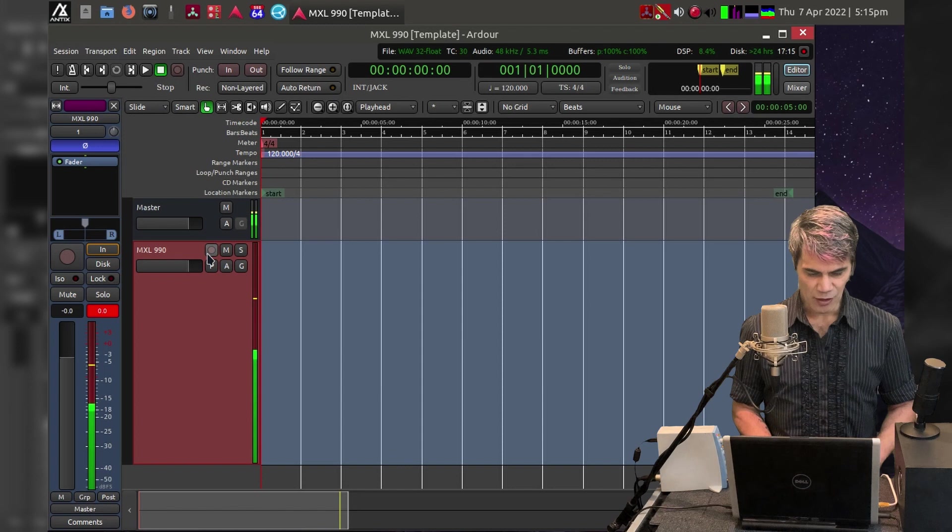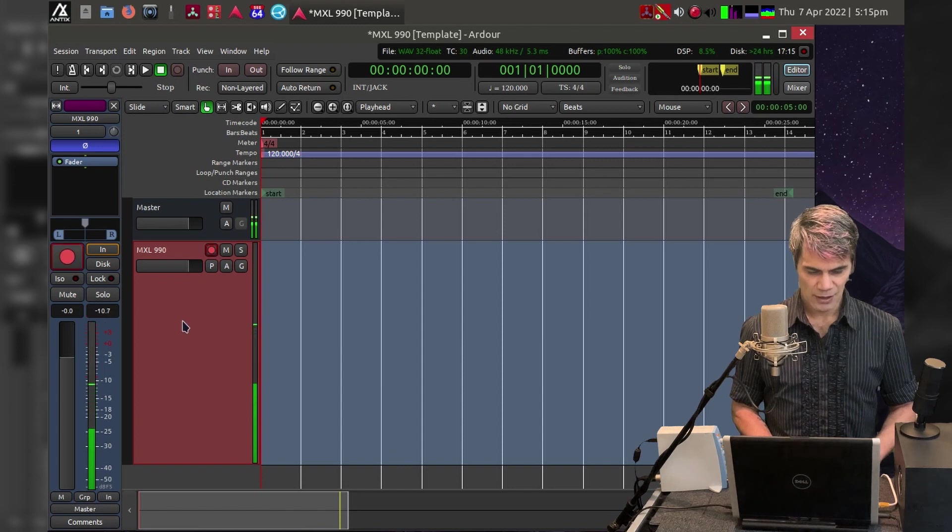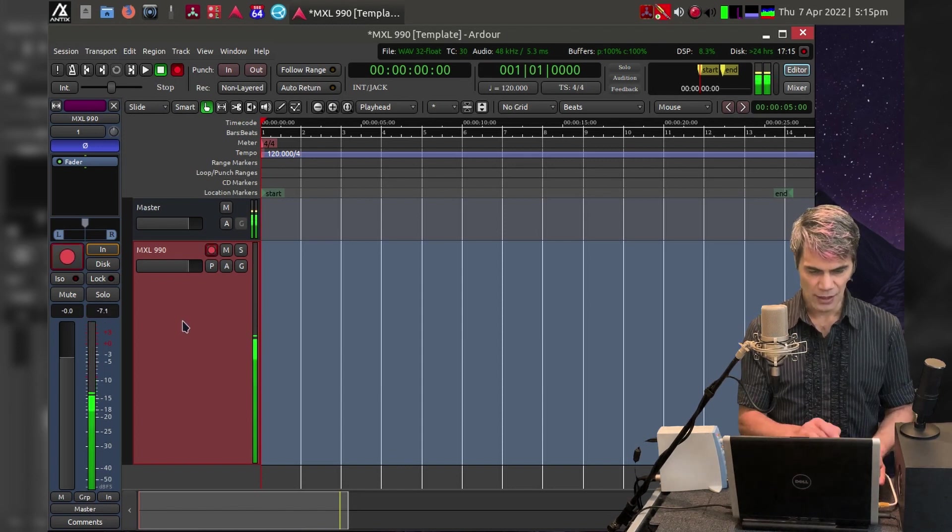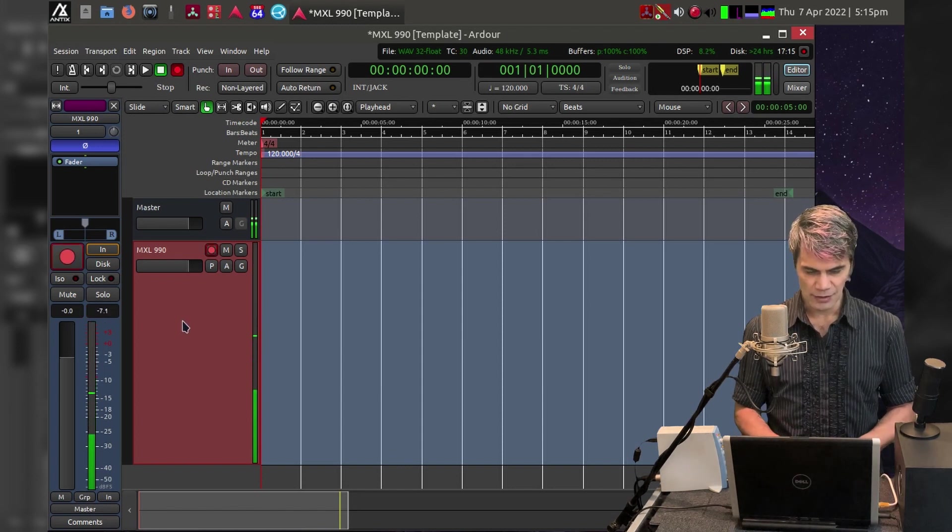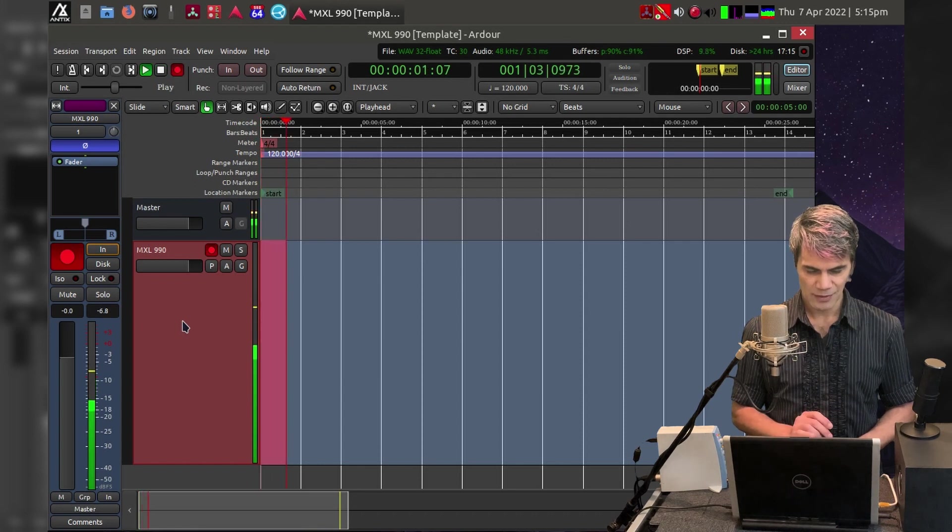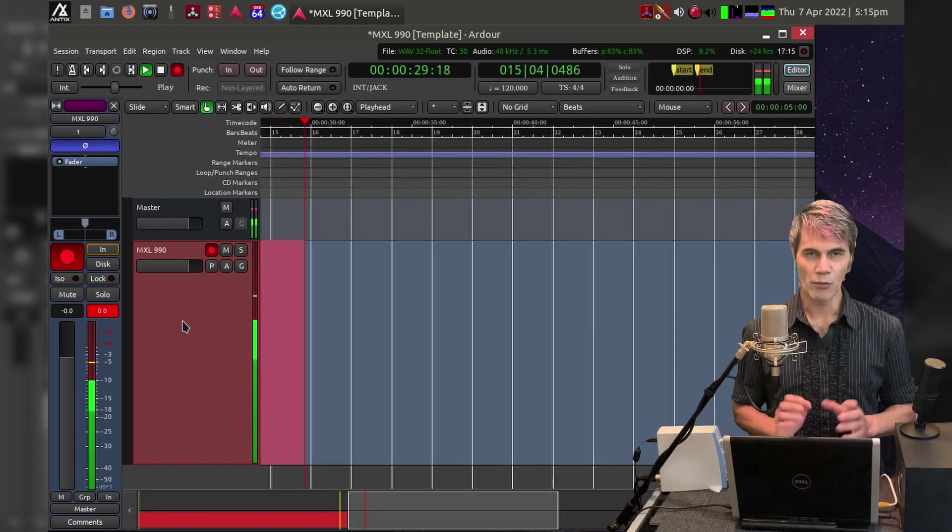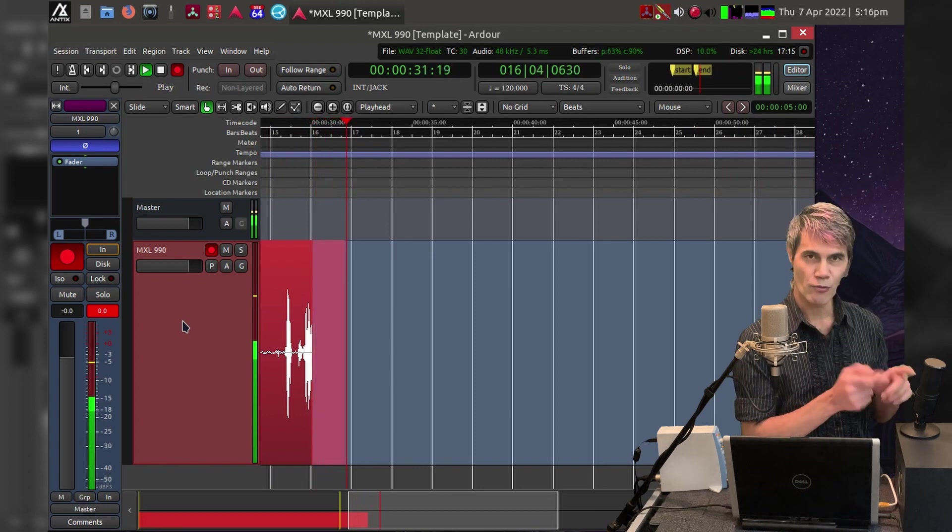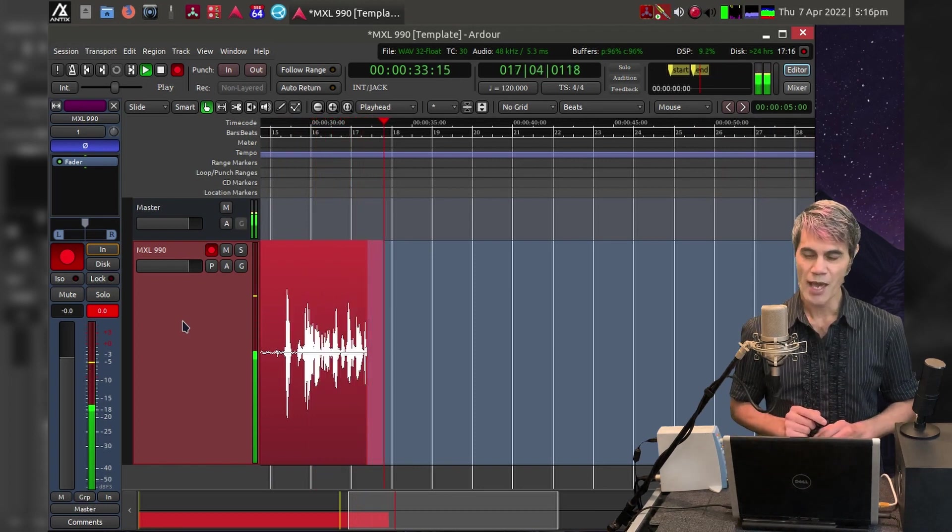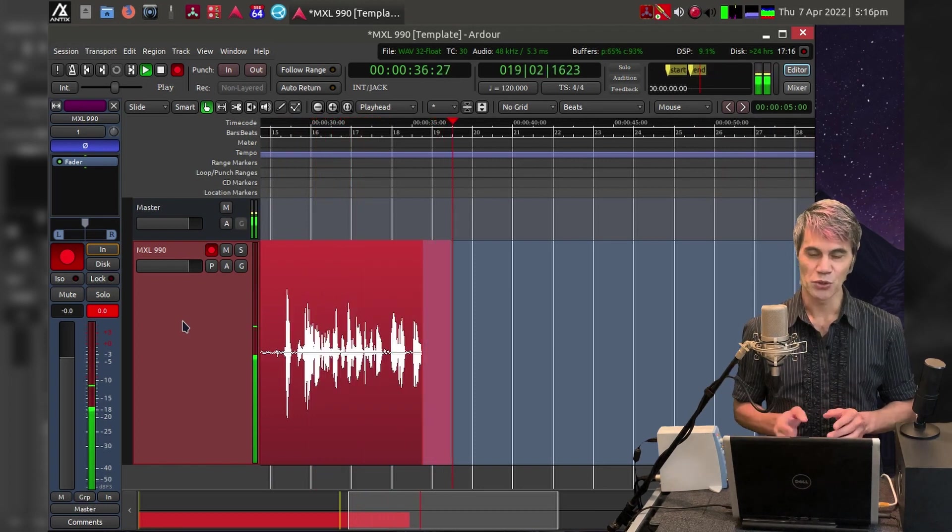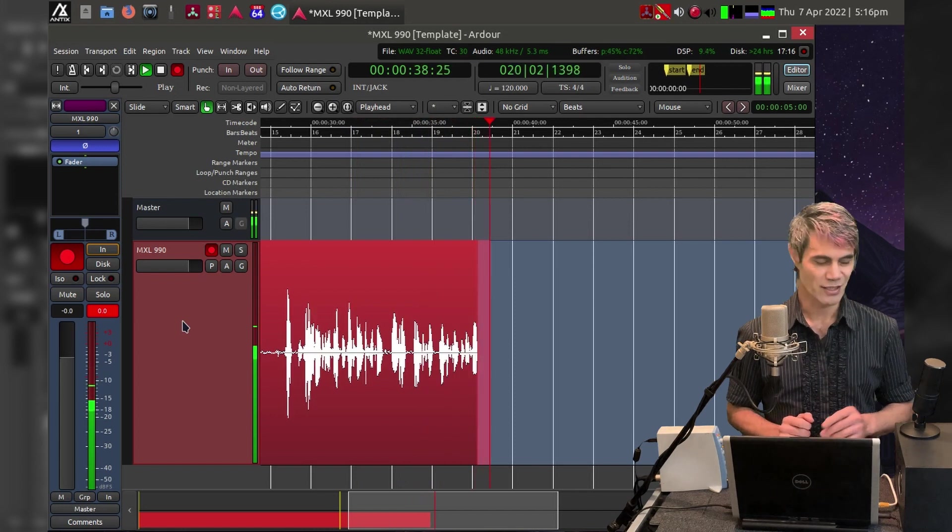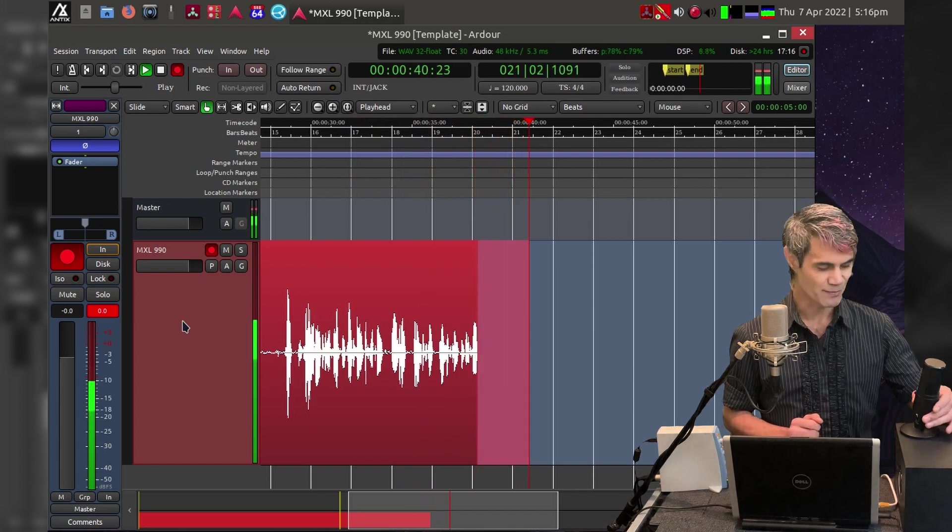I'll record enable the microphone and then start recording. I'm now recording into Ardour, so I'm going to turn off the Razer Siren X microphone and then switch to the MXL 990.